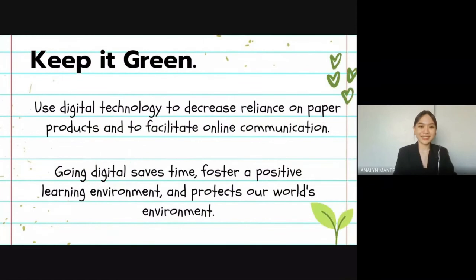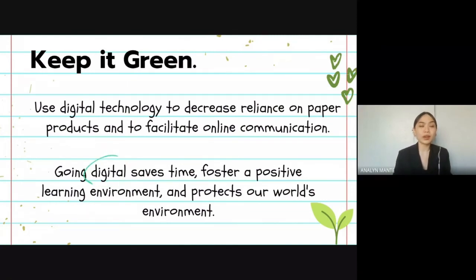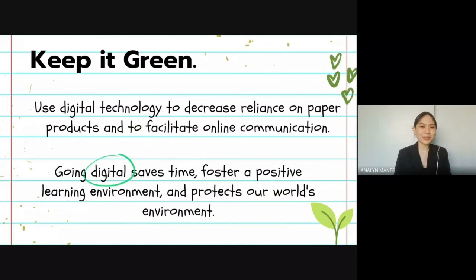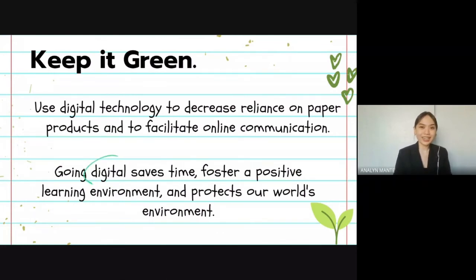Next, keep it green. Use digital technology to decrease reliance on paper products. Imagine how many papers and pages we waste just on printing and photocopying materials. Much of what was traditionally communicated using paper can now be communicated online using Facebook, Twitter, or a class webpage. Teachers should learn to utilize and encourage students to use free websites and applications to download, share, edit, and distribute documents. Going digital saves time and may help protect our environment.